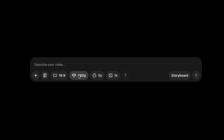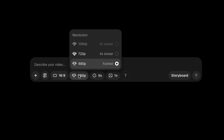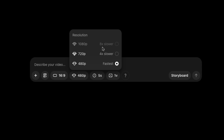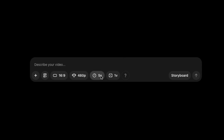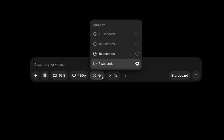For resolution, by default it is set at 480 pixels. I am using Sora Plus, so I can only change the resolution up to 720 pixels. The default duration of each frame is 5 seconds, but you can change it to 20 seconds if you use the pro version.